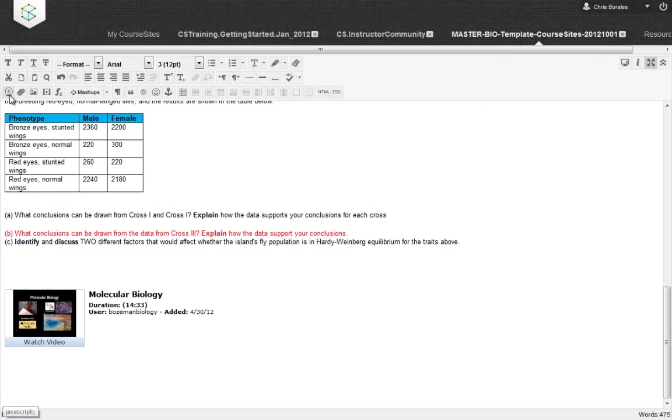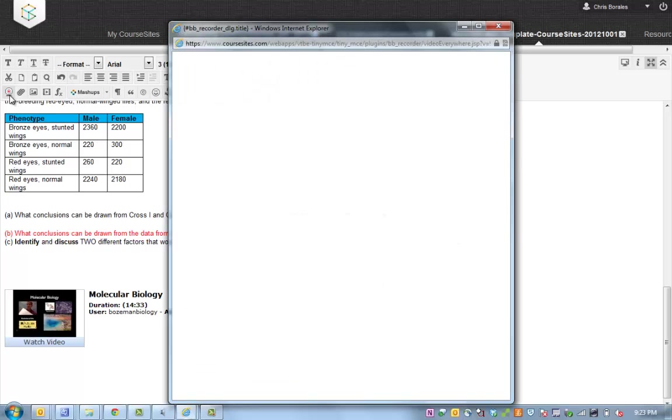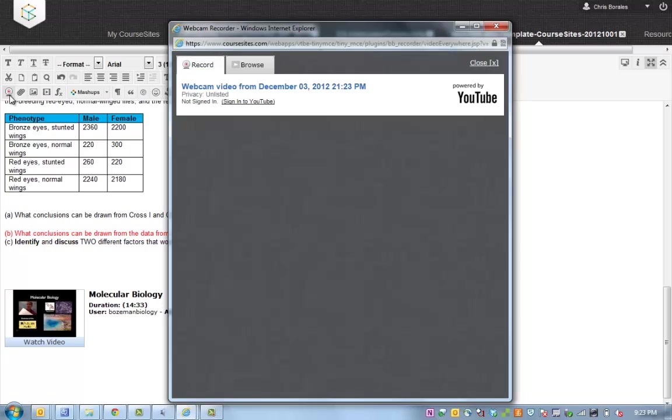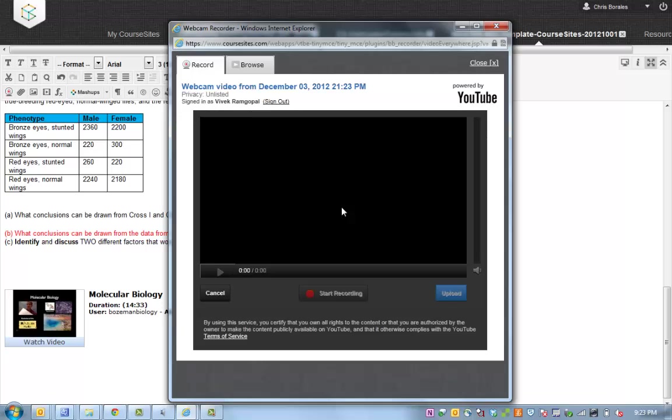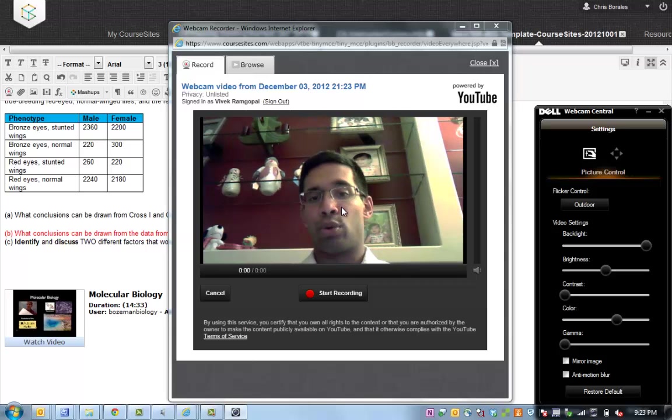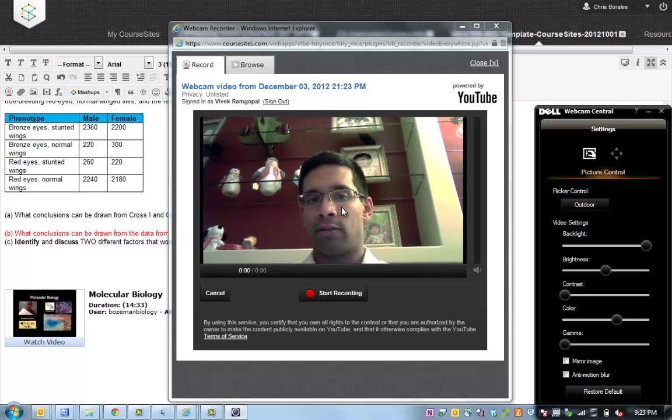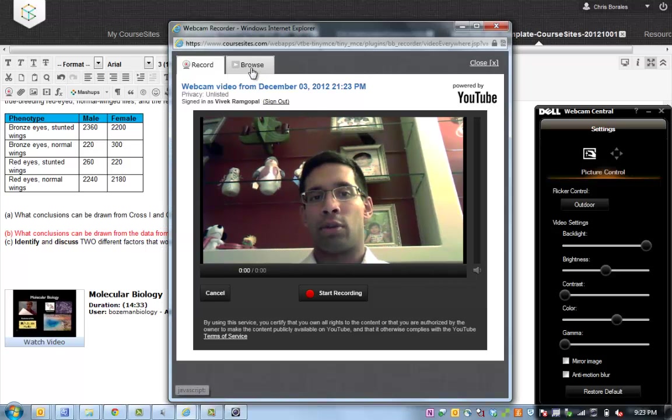Something else that I wanted to point out is that we provide you with the ability to record and also reuse video within the content editor as well. This is called the video everywhere functionality within the content editor. We have a lot of faculty members who have been excited about using this video to provide students with feedback, feedback on their assignments or journals or posts, or instructors who are able to use the video to provide instructions or guidance within some of these assignments that they have within the courses themselves.